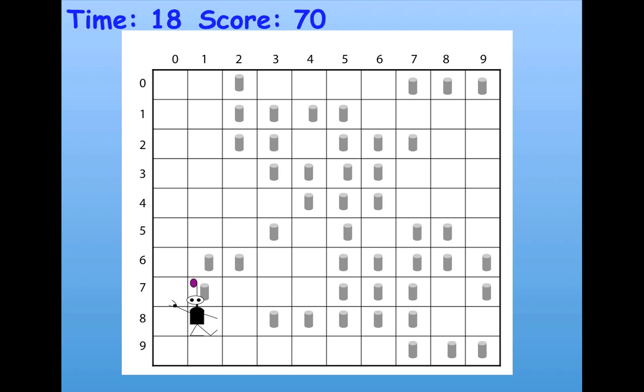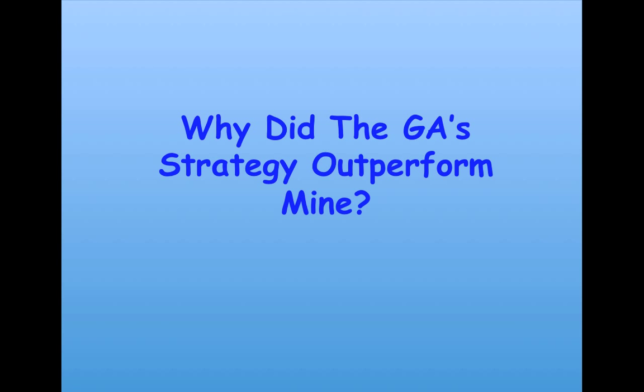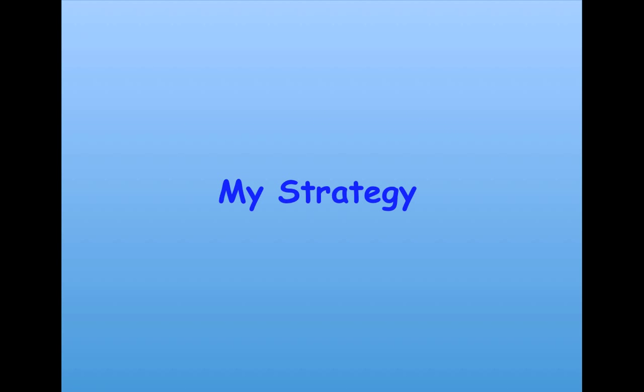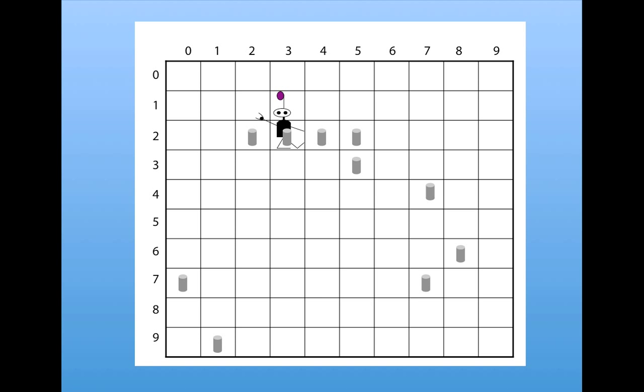But there was actually another improvement, which was very surprising to me, innovation on the part of the genetic algorithm. To explain why the genetic algorithm outperformed mine, I looked at my strategy's behavior compared with the genetic algorithm's strategy's behavior in many different environments.